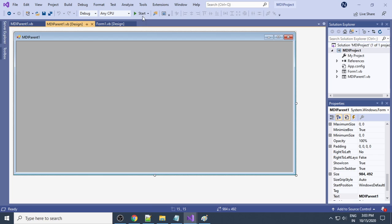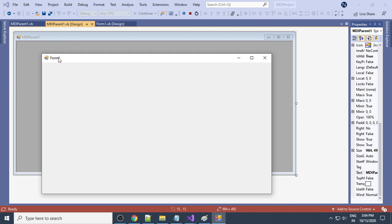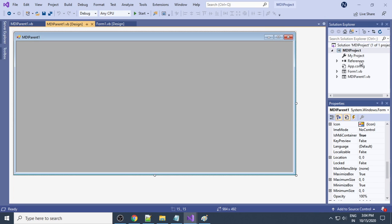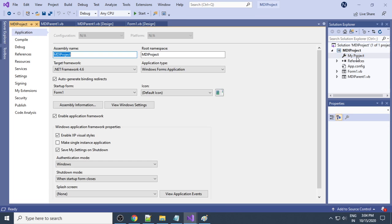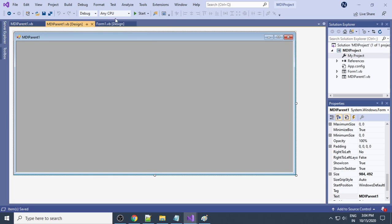The next step: when you run the project you'll see that Form1 appears, not the MDI Parent. In order to get the MDI Parent to show, we need to make some changes. Go to Solution Explorer, find 'MDI Parent', and there is 'My Project' — double-click on it. In the project properties there is a 'Startup Form' — select 'MDIParent1' as the startup form.